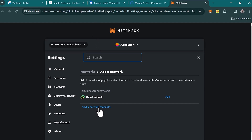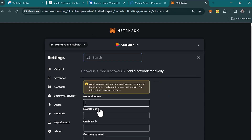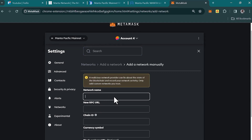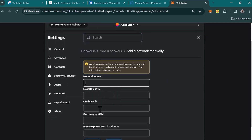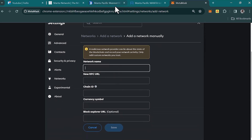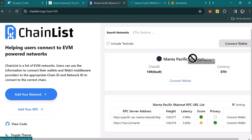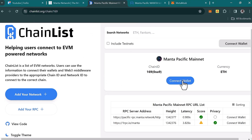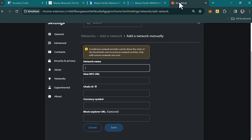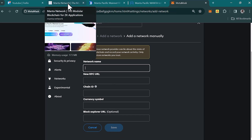Click on 'Add a network manually' to add the Manta Pacific network. Where you have the network name, RPC, chain ID, and symbol, you can get all this information from chainlist.org. Simply connect your wallet there and all this information will be entered automatically. Then click 'Save.'